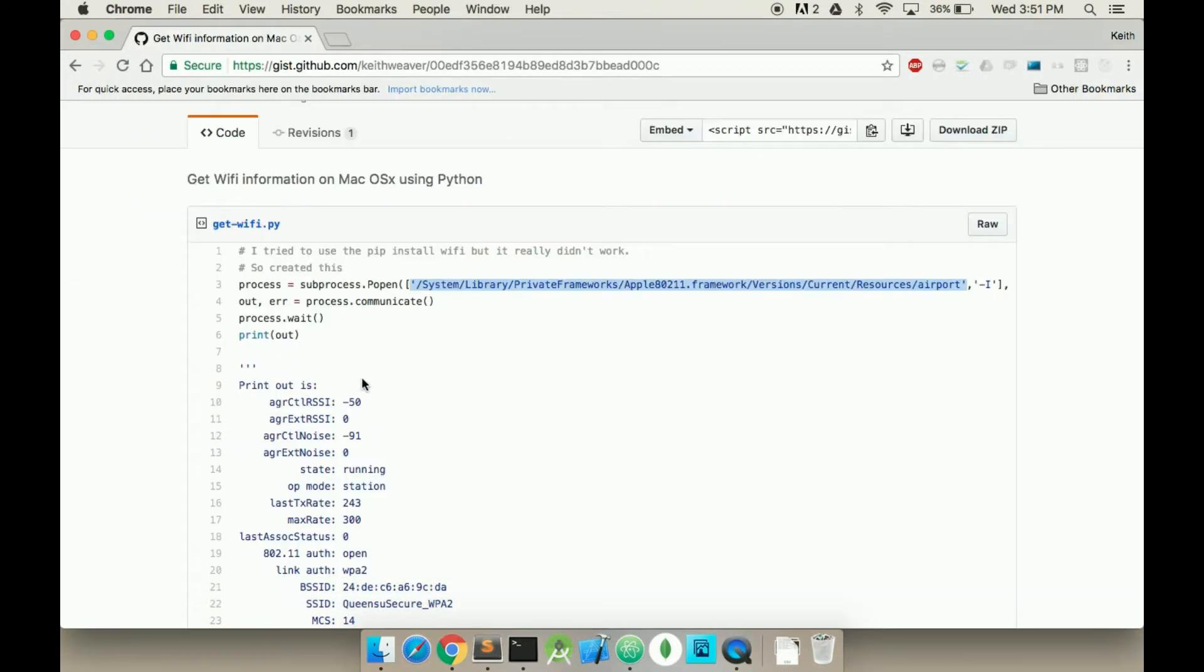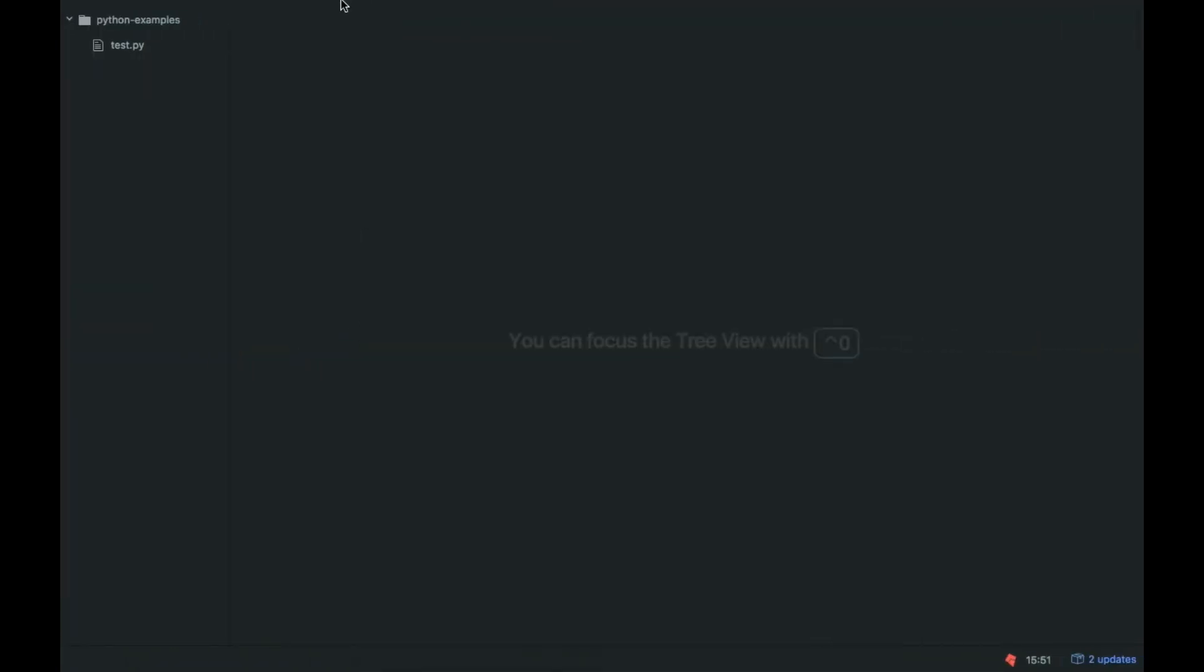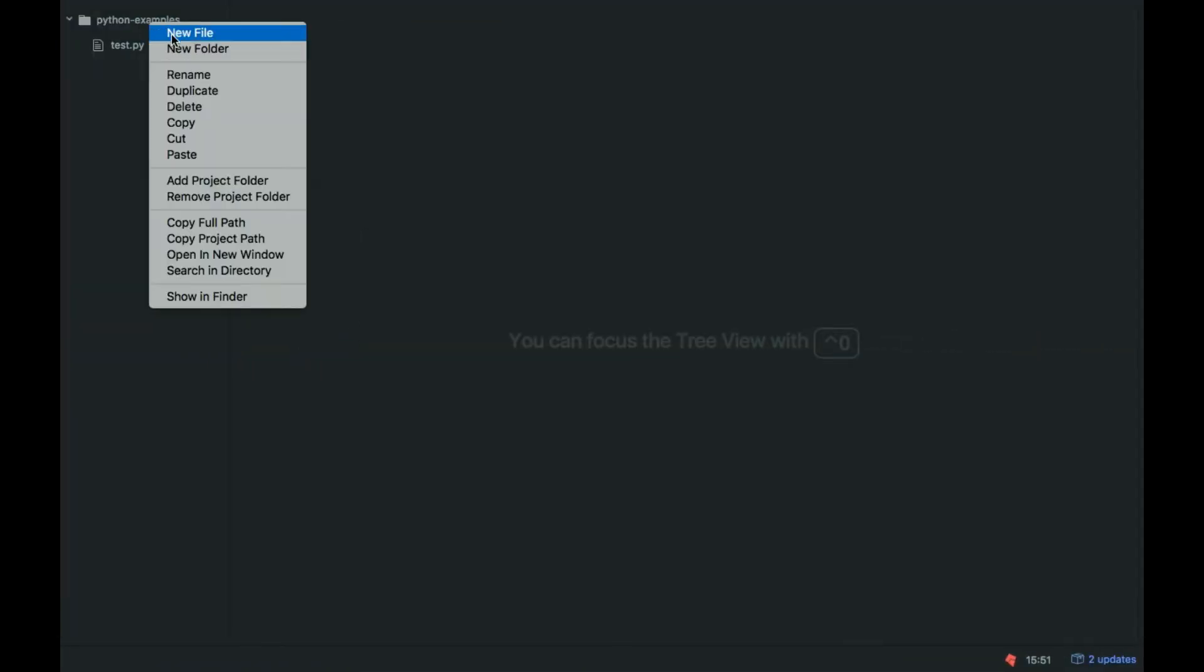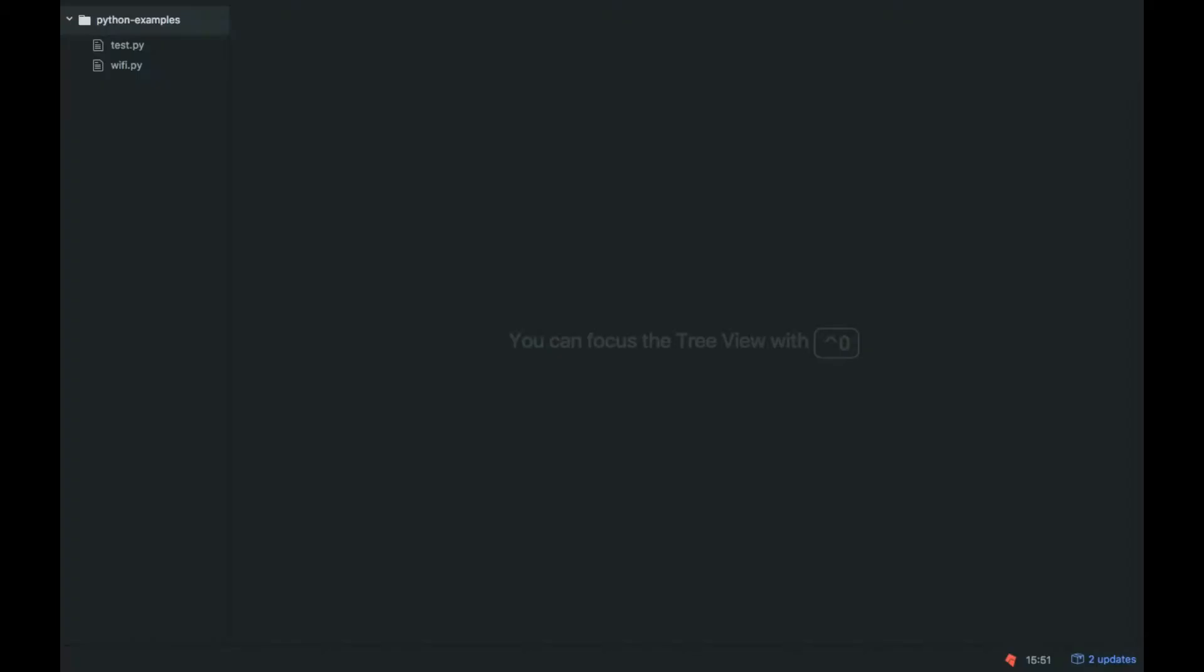And so what I did was we do it essentially in a Python script. So we're going to create a new Python script. Just call it wifi.py.